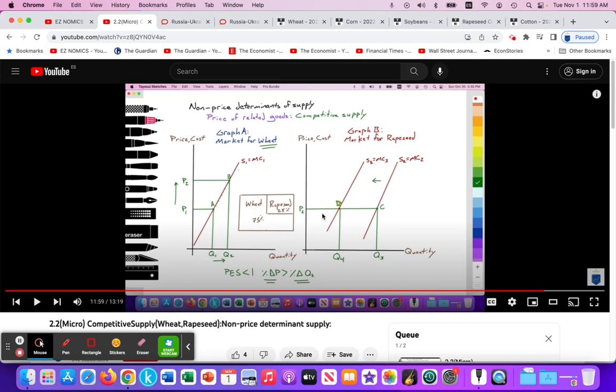I had some great questions from my students yesterday, and we'll see the links between perfect competition and competitive supply. So that's going to be the purpose of this video.